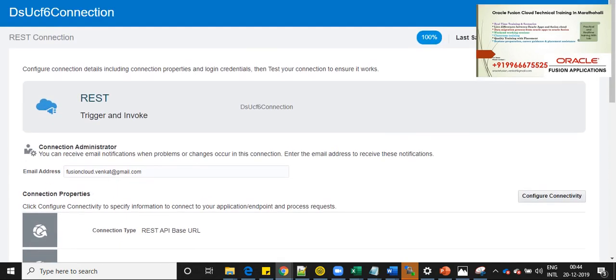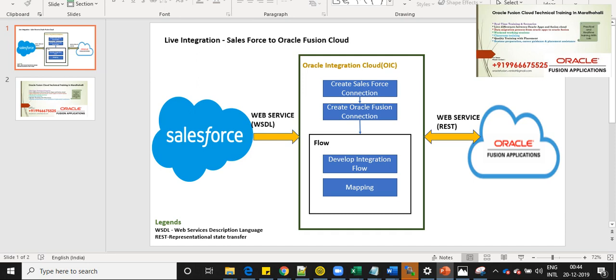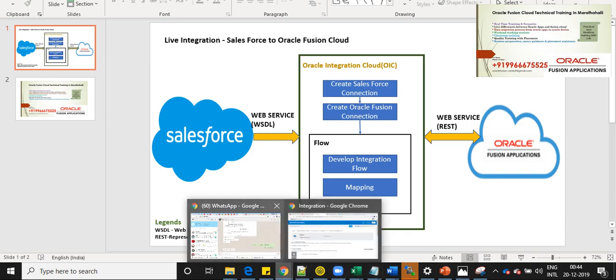Now we have two connections as I explained. We have two connections, which is from Salesforce and which is from Oracle Fusion Cloud. Now let's see how this integration is being built in Oracle IC, OIC.